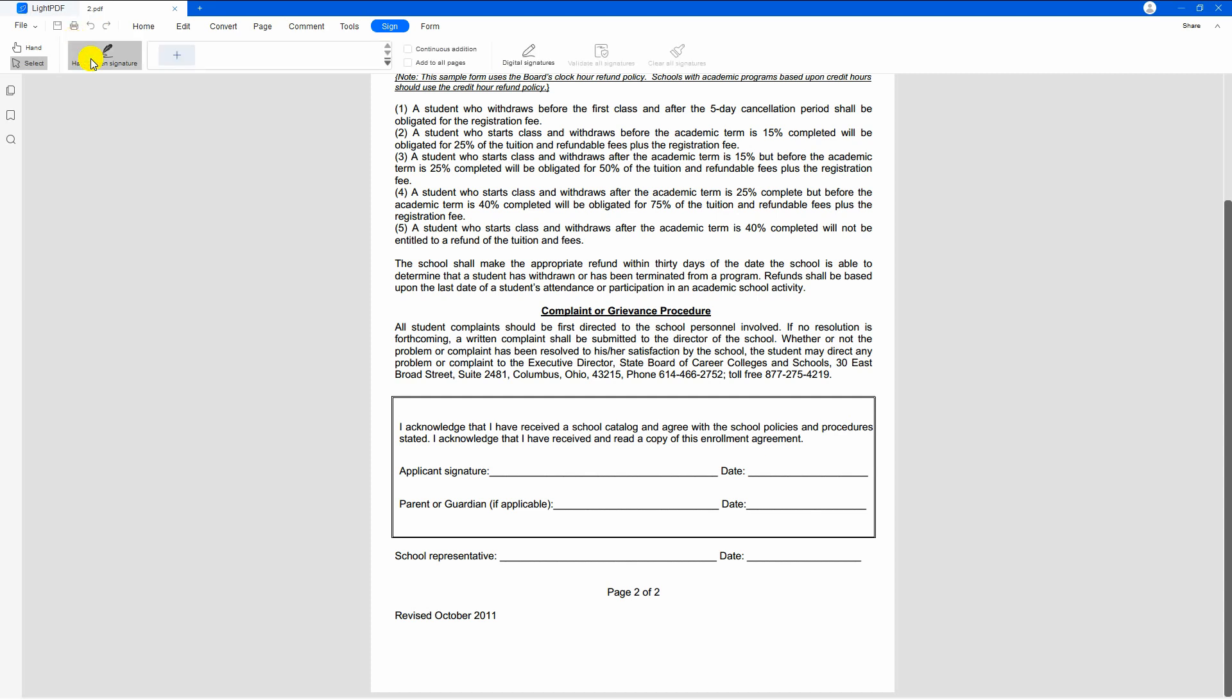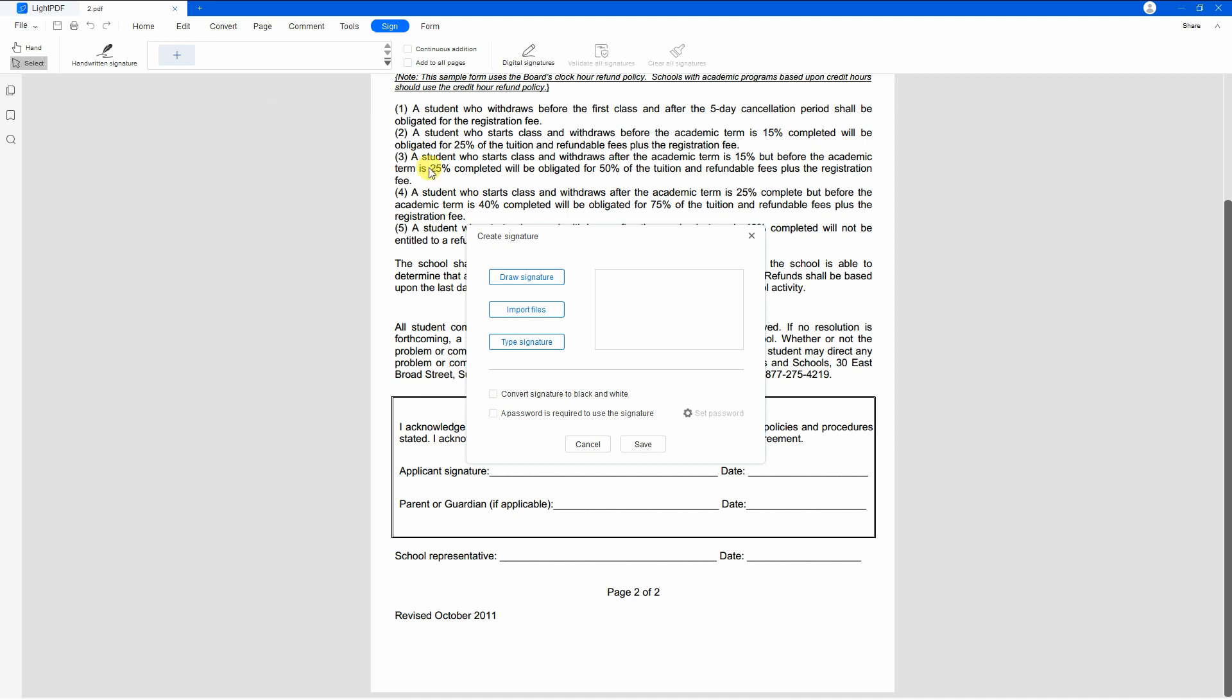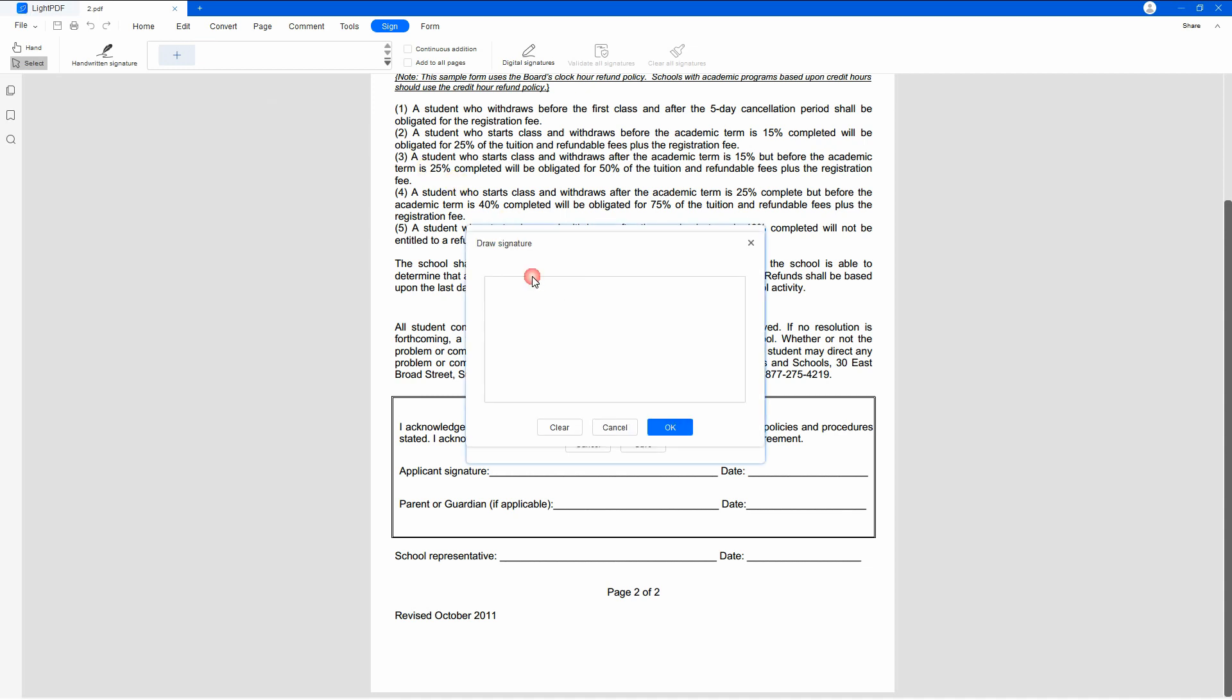Third, click the plus button and hit the draw signature button on the window that will appear. From here, you can now draw the signature you want to insert in the PDF.